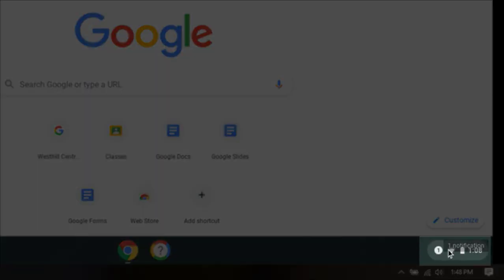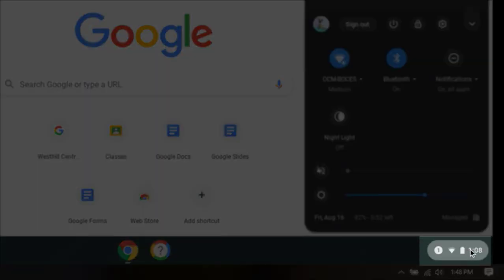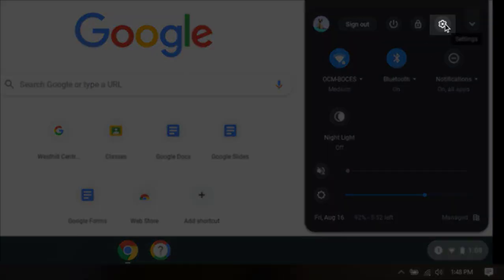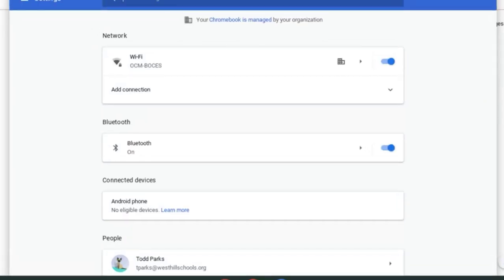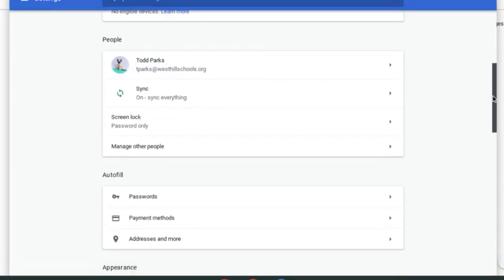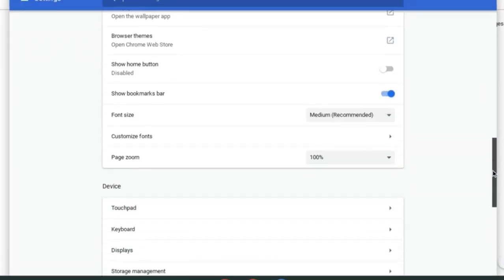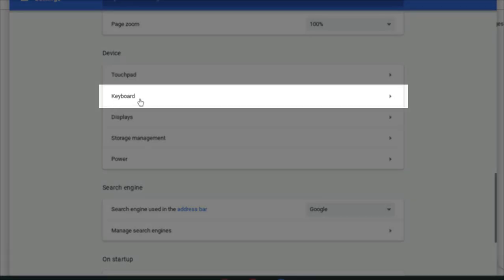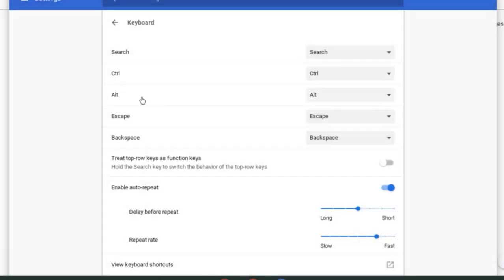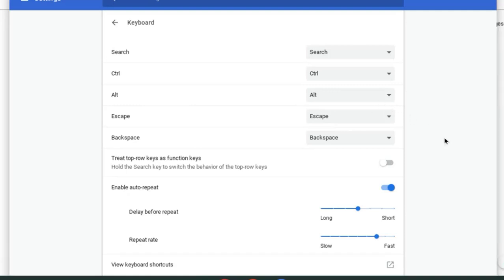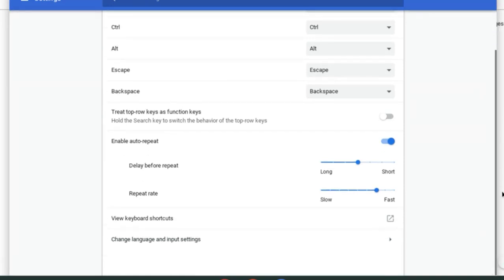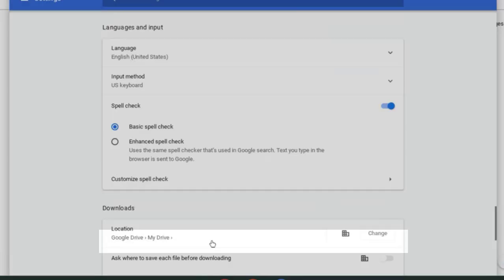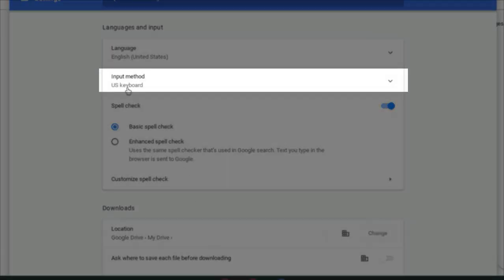Foreign language teachers, Chromebooks have accents. All we need to do is go into settings and scroll down to where it says device. Once you're there, you're going to click on the section that says keyboard. Once we get into the keyboard section, we're going to scroll down to the bottom where it says change language and input settings.